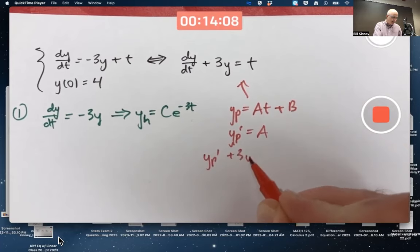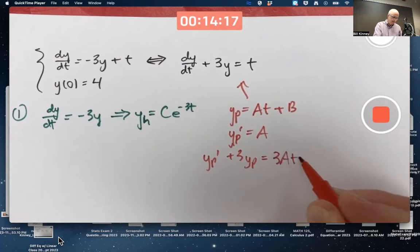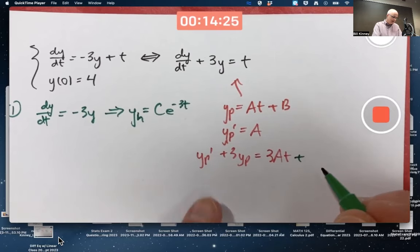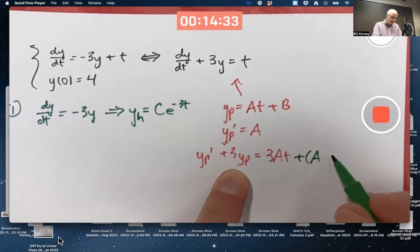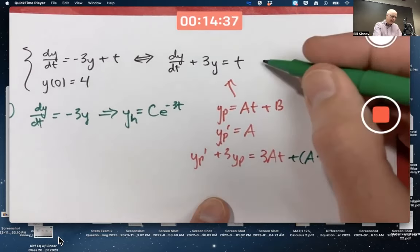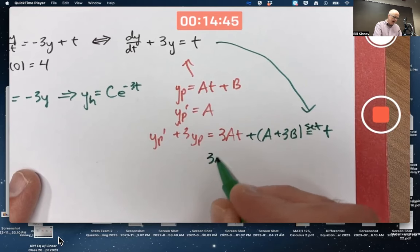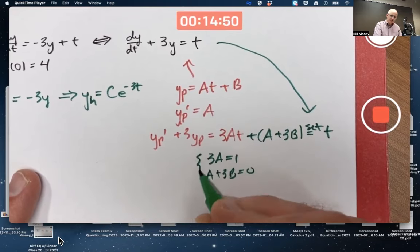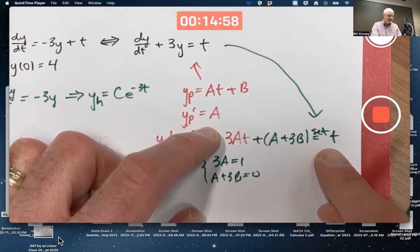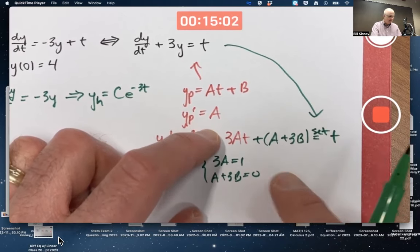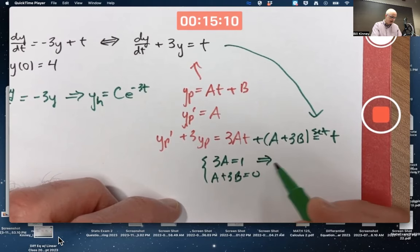y_p prime plus 3·y_p: the t term is only going to come from 3 times y_p, so that'll be 3at. The constant term is going to come from both the derivative and 3 times y_p — the derivative is a, and 3 times y_p gives plus 3b. Set this equal to t. No matter what t is, the only way that's going to happen is if 3a = 1 and a + 3b = 0. You get a system of linear equations in a and b — 3a must equal 1.